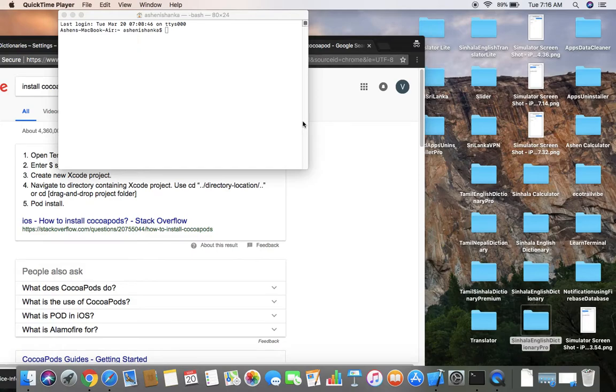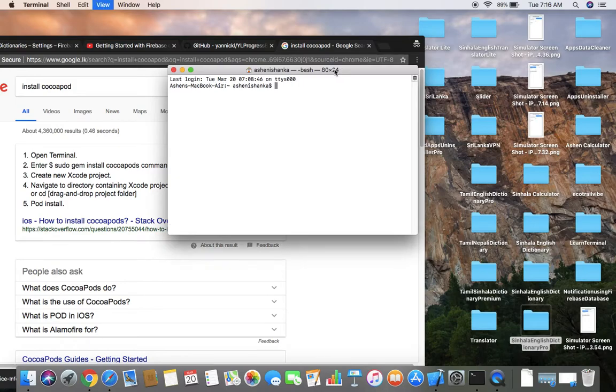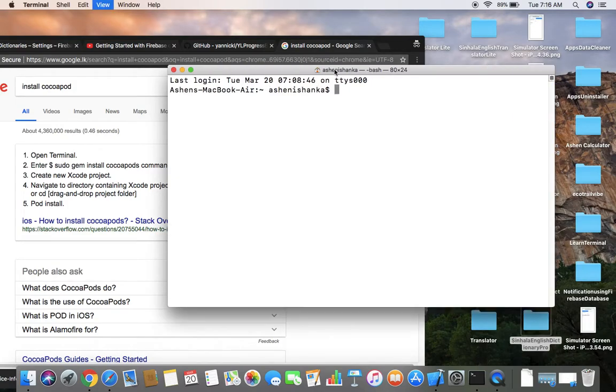Hello there. Today I will show you how to install CocoaPods on your Mac and set up some pod files from GitHub on your Xcode project.